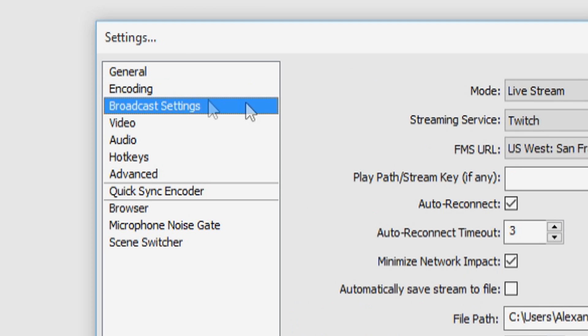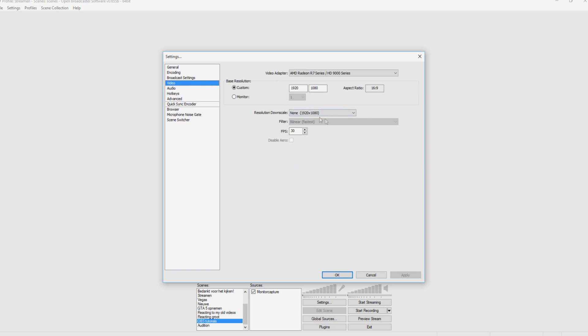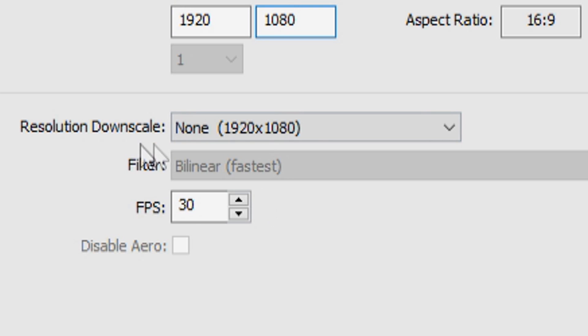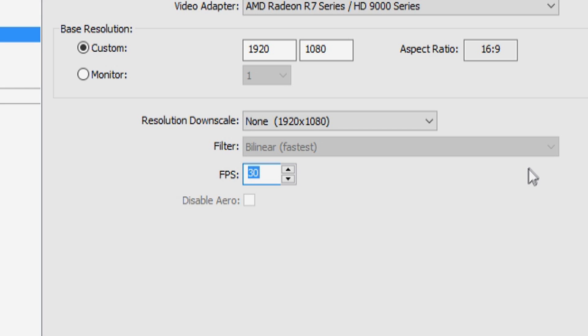Okay. The broadcast setting doesn't matter because that has nothing to do with the quality. So we're going to go to the video and you want to pick your graphics card. Okay. So we're going to put our custom resolution. It's just 1920 by 1080, of course, and we're not going to downscale it and you can put your frames to 50, 30 or 60 FPS. You can choose whatever you want.